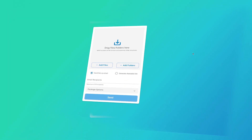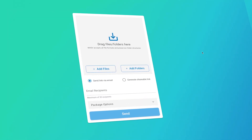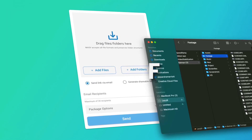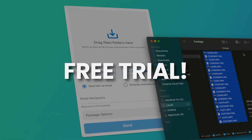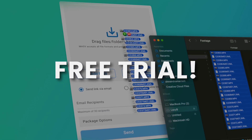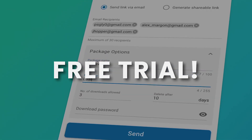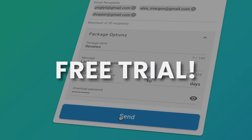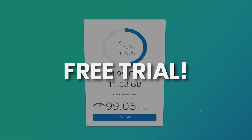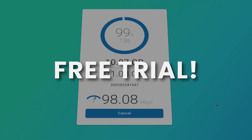Hi, this is Alex from Massif, the fastest and safest way to deliver large media files online. Sign up for a free trial with Massif to send your big files anywhere you want for coloring, editing, VFX and more. The link is in the description box below for you.